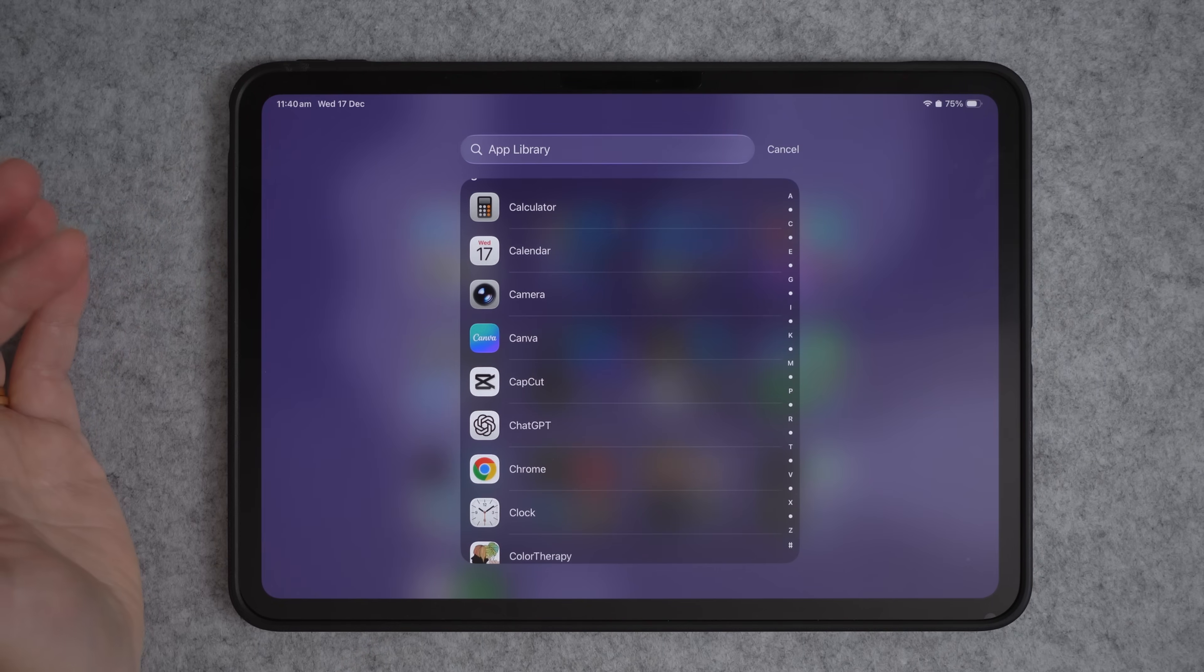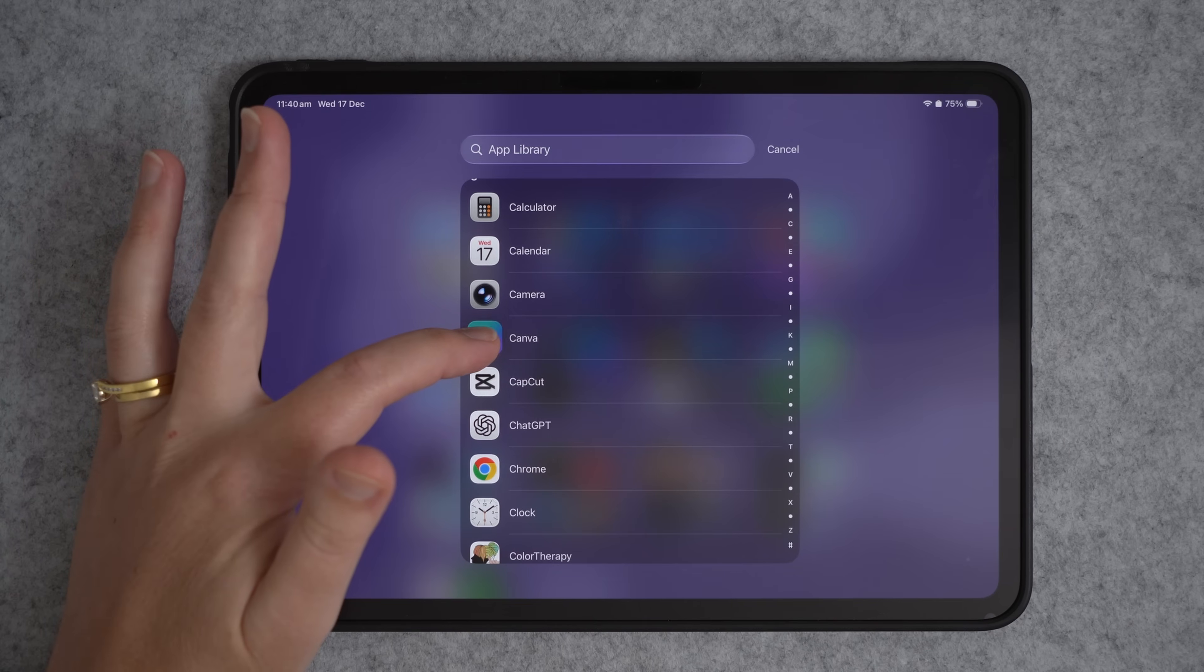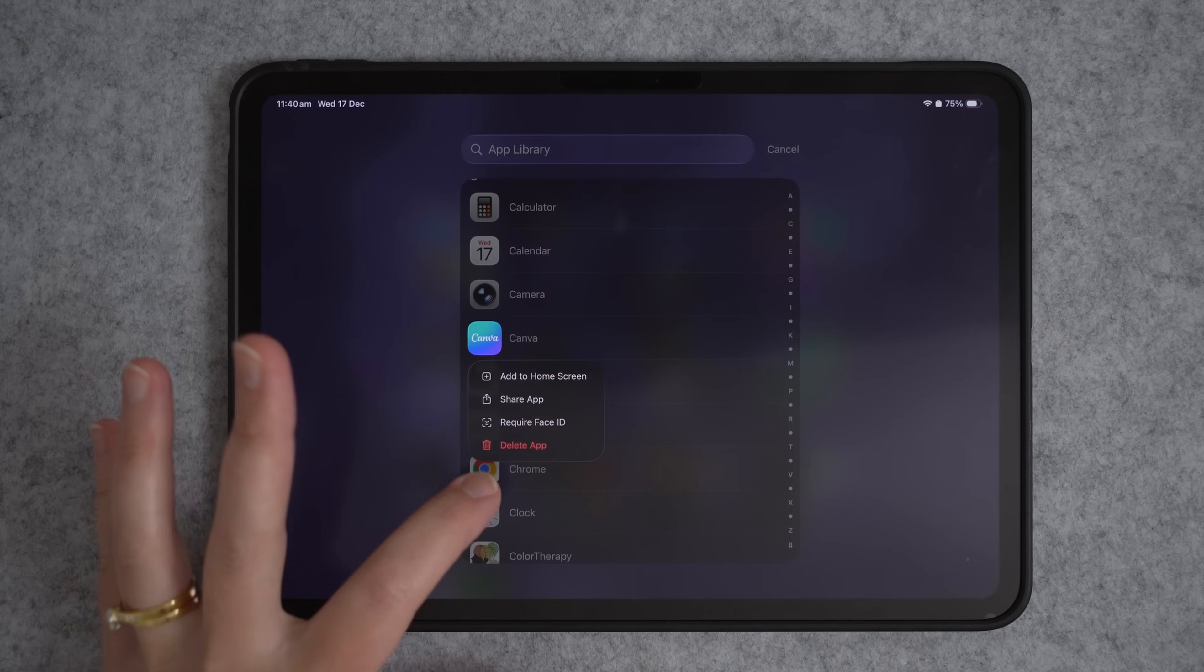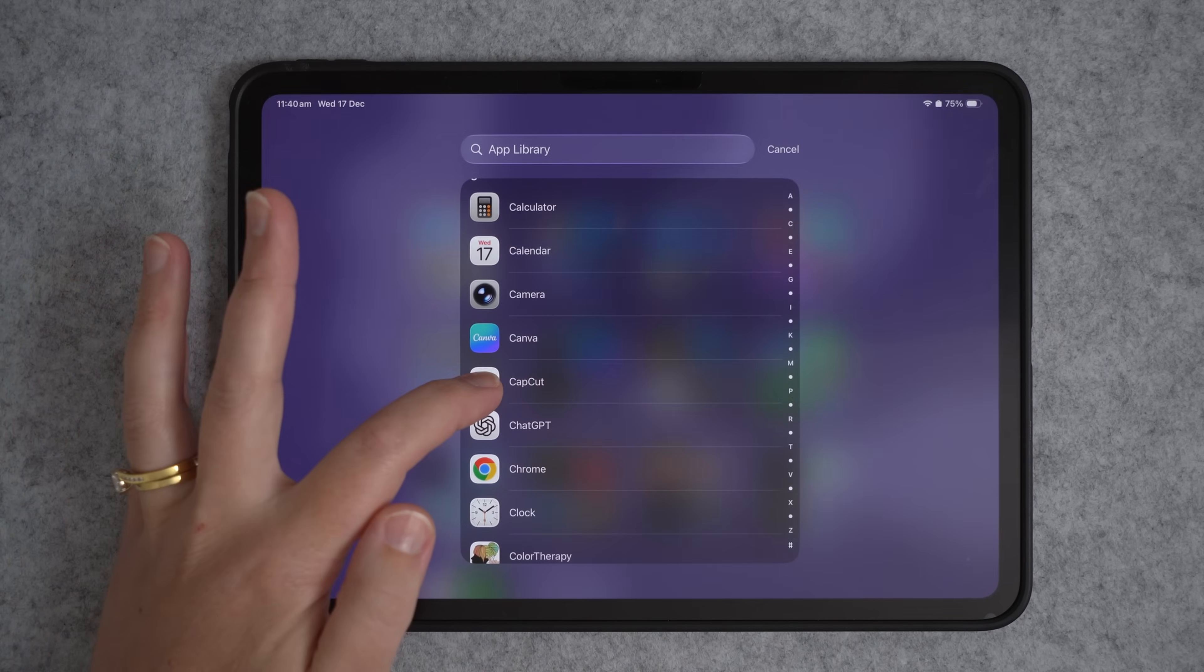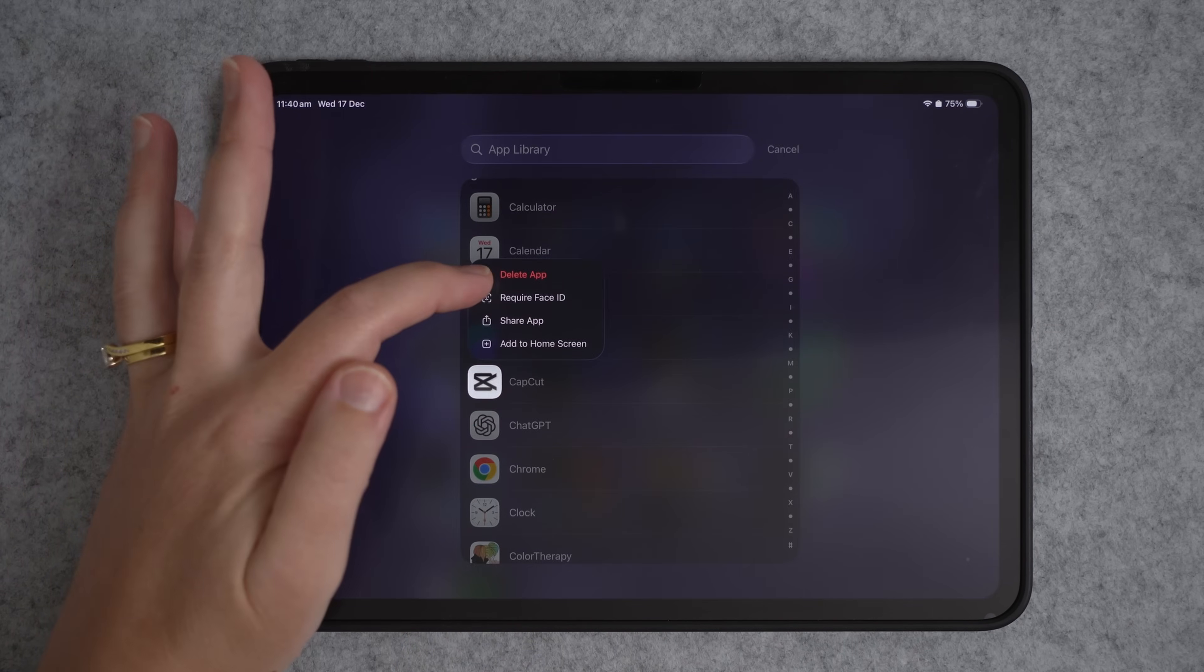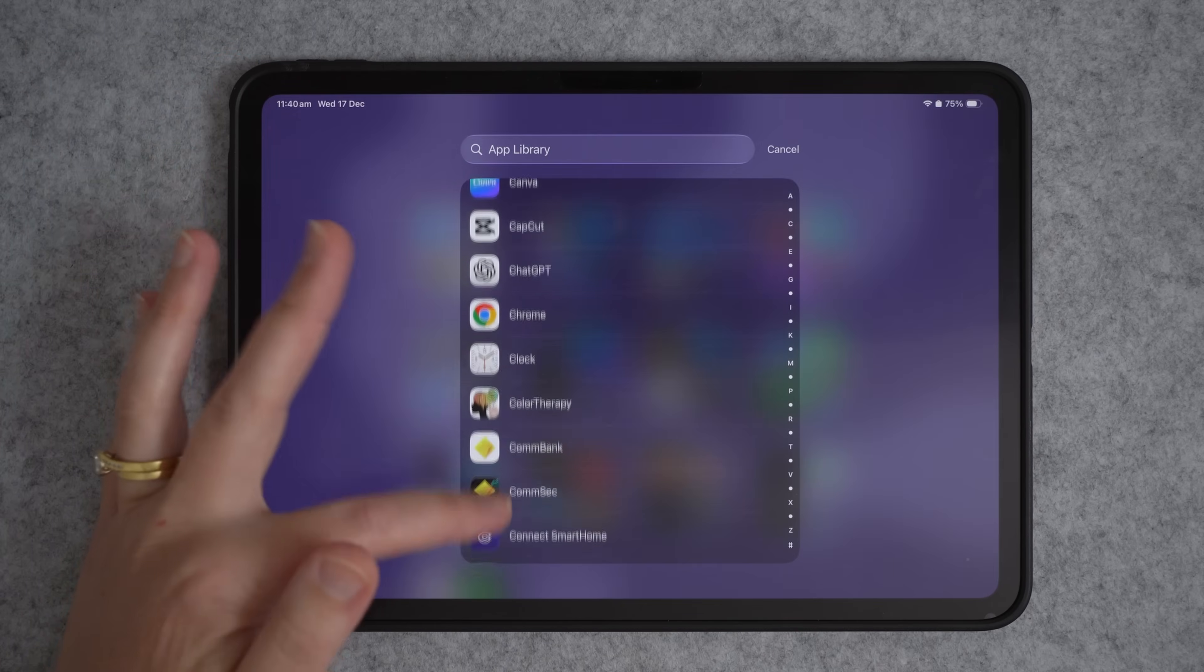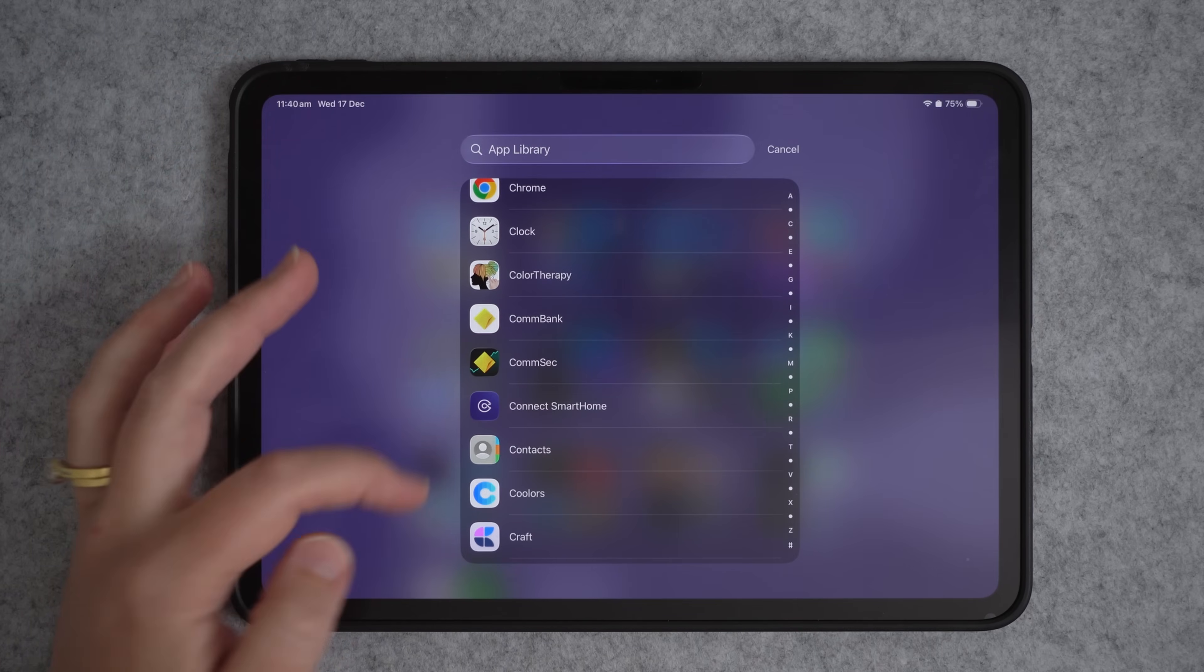So let's say we wanted to delete Canva. We can just press and hold and go delete app. So then you can just go through all of your apps in here and quickly delete anything that you don't want anymore.